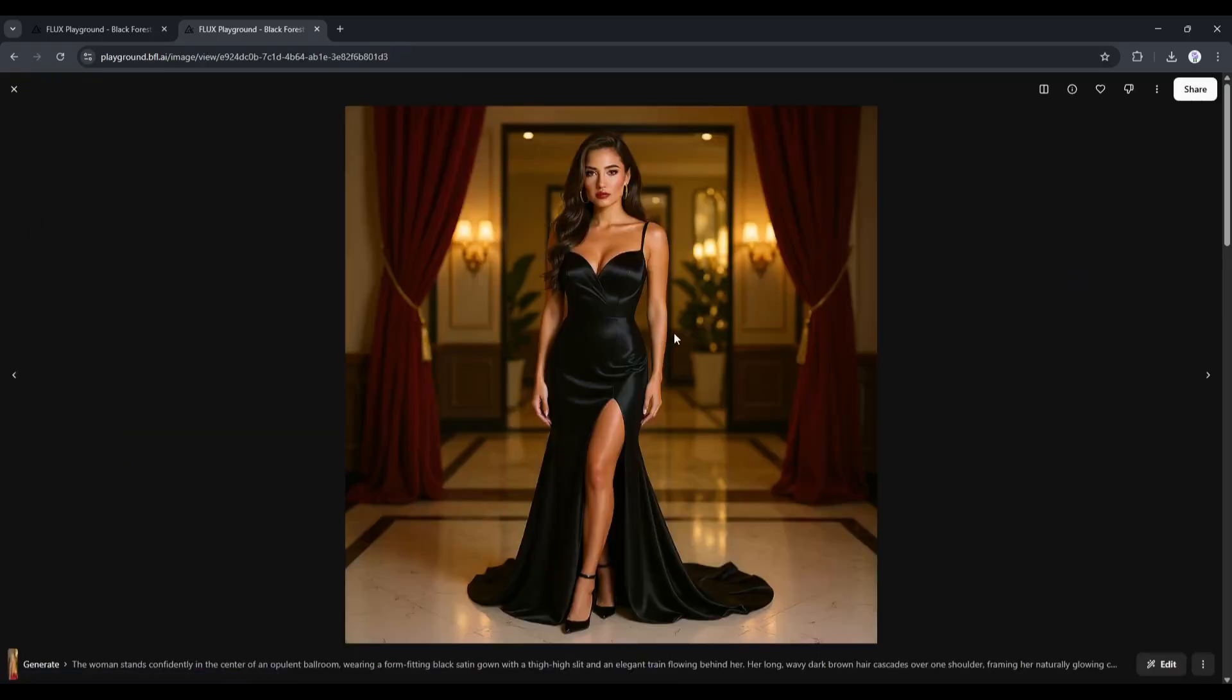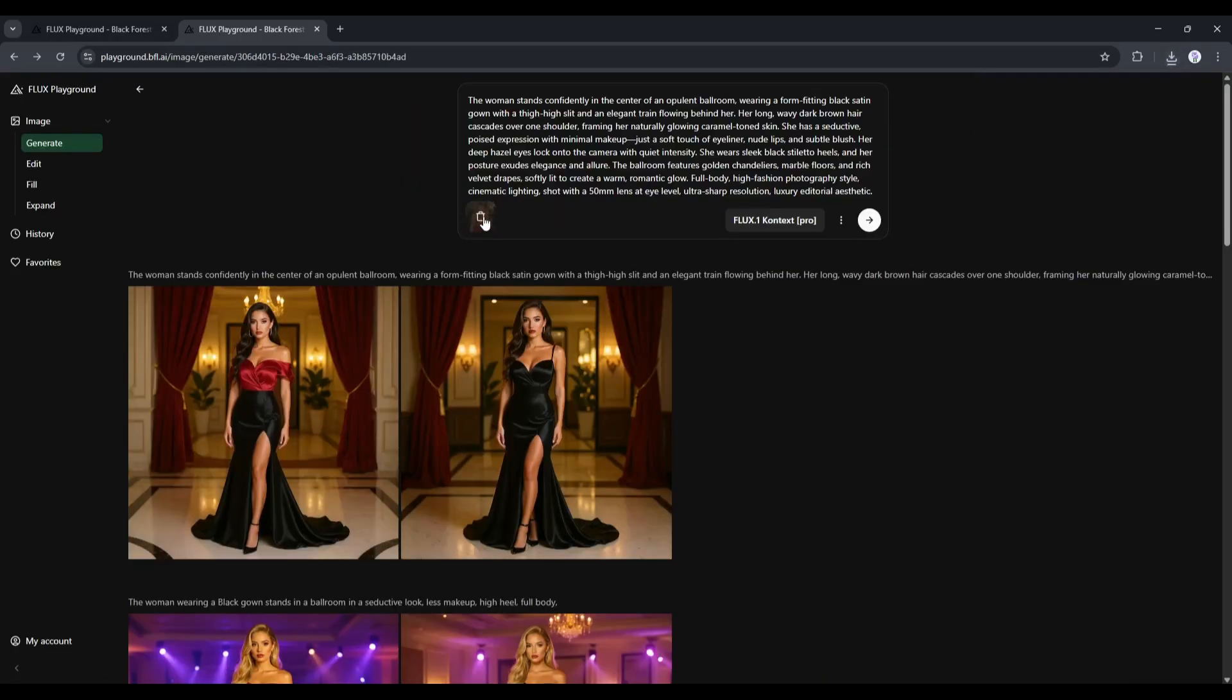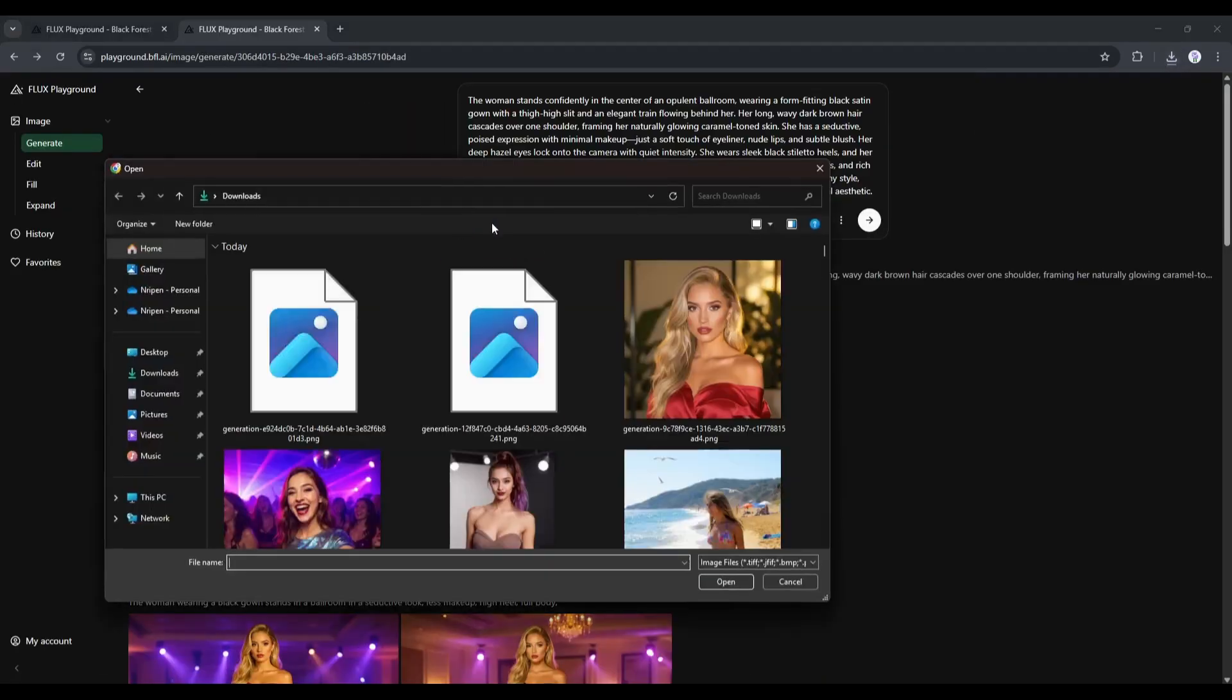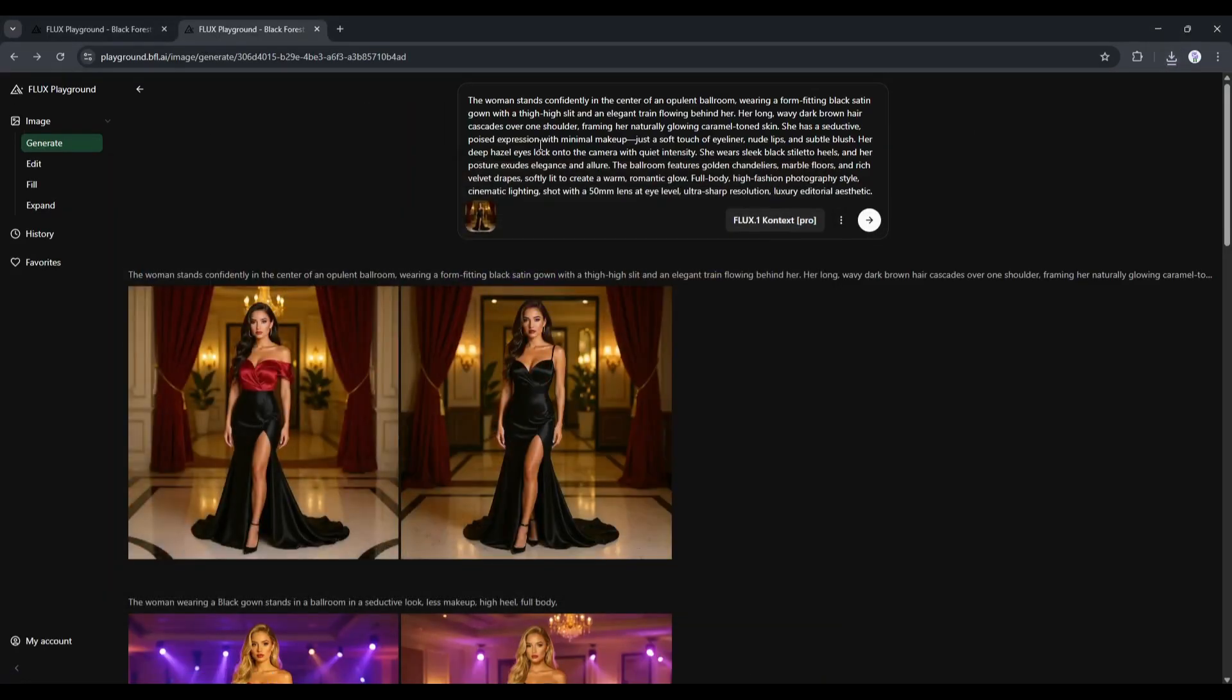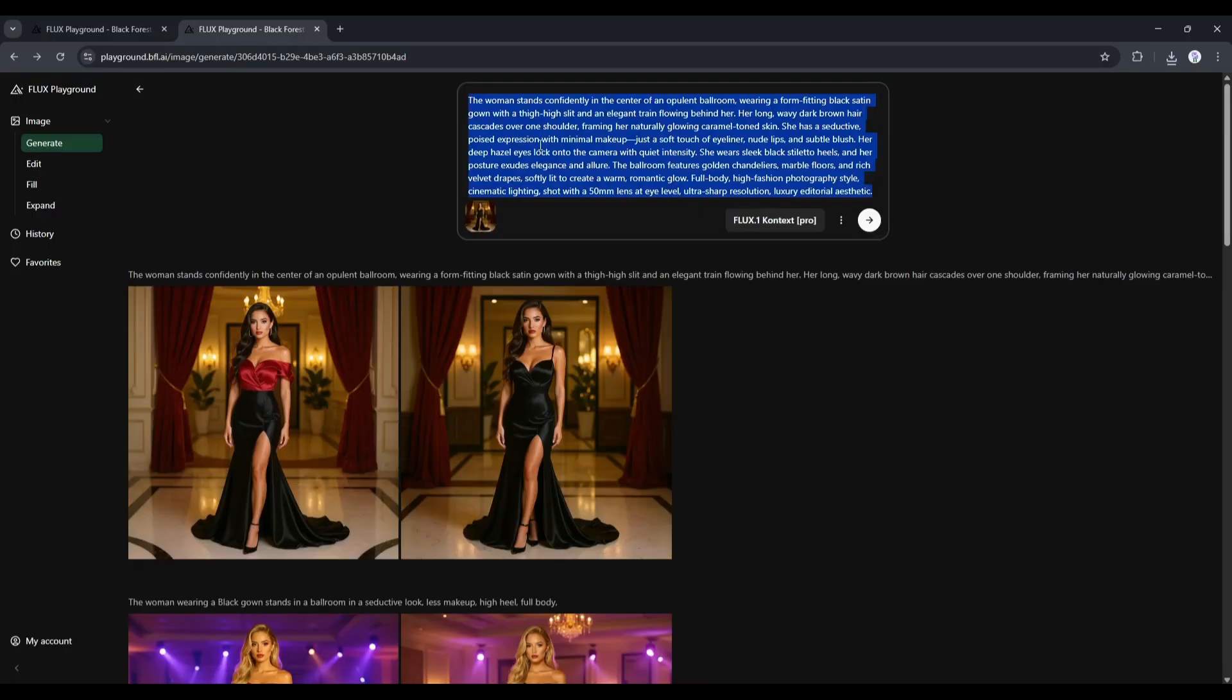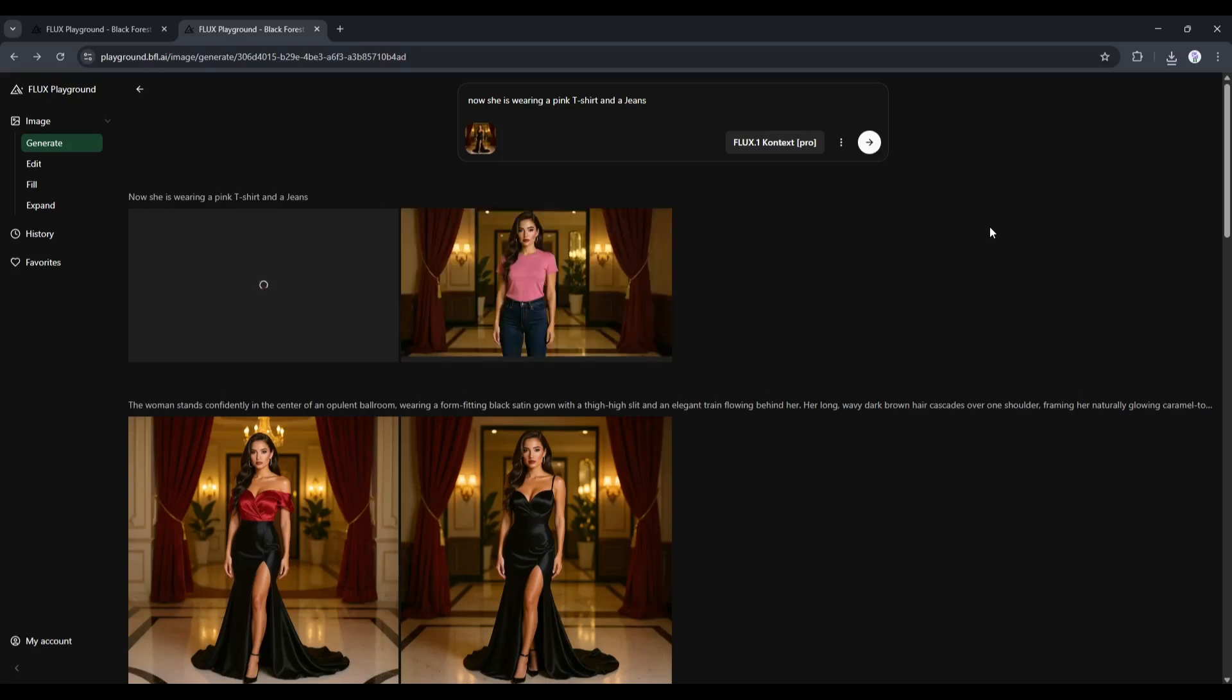Now, let's assume I want the same image but in a different outfit. To do that, I will download one of the images. After downloading the image, replace the image with the existing reference image. Once done, type, Now she is wearing a pink t-shirt and jeans in the prompt box and then hit the Send button.